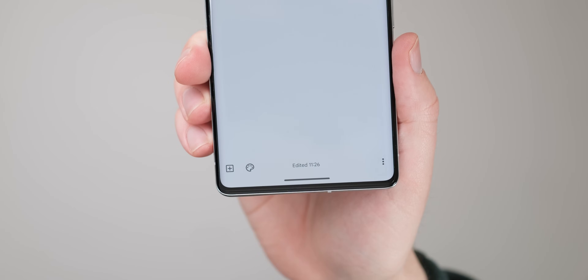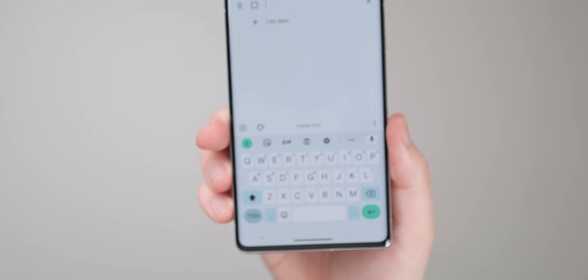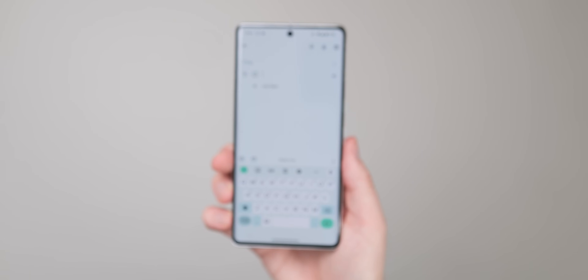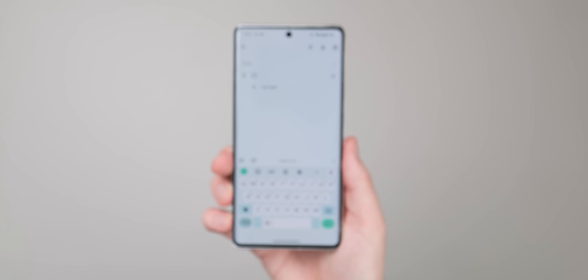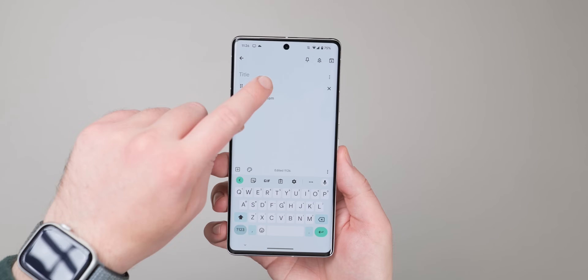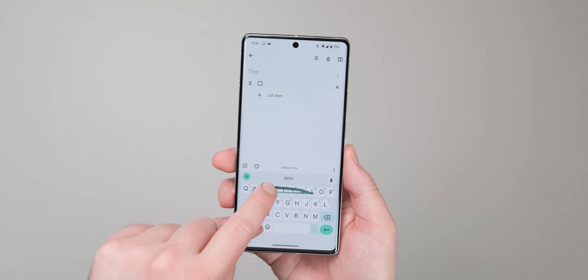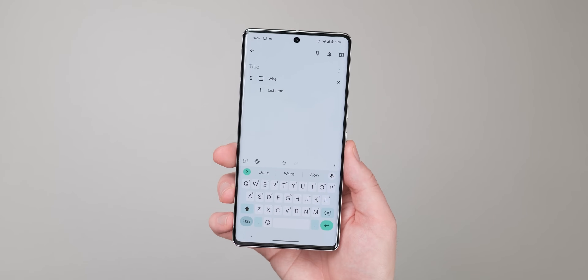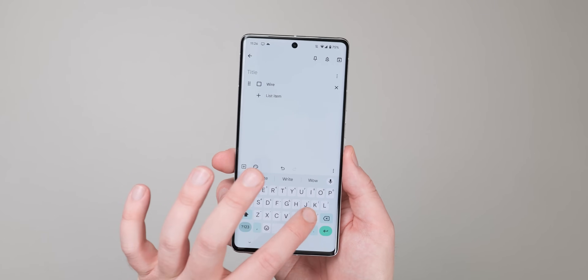The checklist category is pretty straightforward and possibly the most often used within the application. This is great for creating simple to-do item lists or shopping options for yourself. When an item is marked, it moves down to the bottom of the list so that you can focus on those unchecked items.